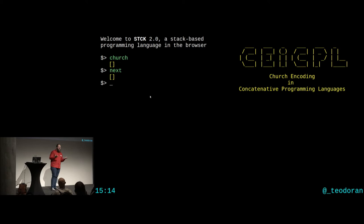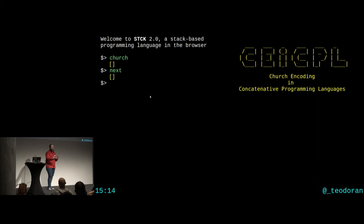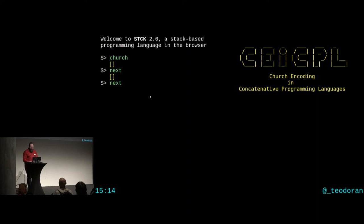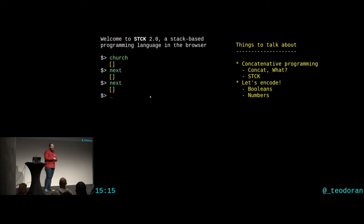Then I learned about concatenative programming and discovered it had the same basic building blocks, or similar building blocks, and the same simplicity and beauty I found in functional programming. So what I want to give you is a quick introduction to concatenative programming, and I hope you'll leave with at least some vague idea of the beauty that lies within. The agenda: first concatenative programming in general, then an example language called STIC, and then some church encoding in STIC.